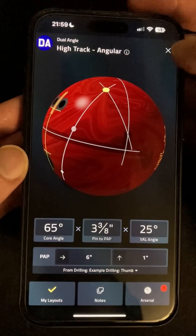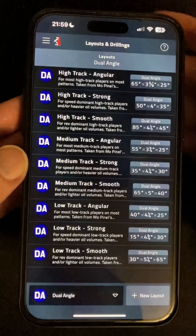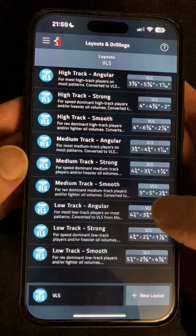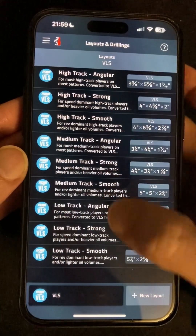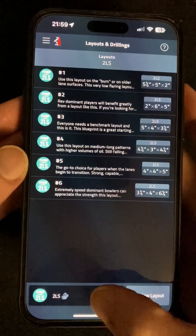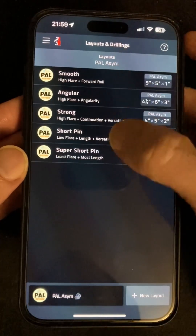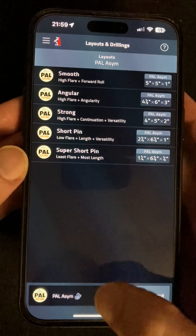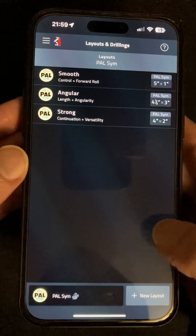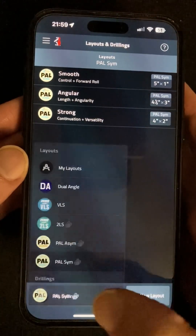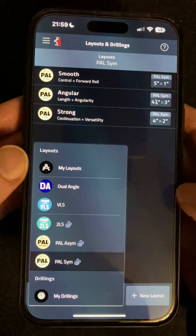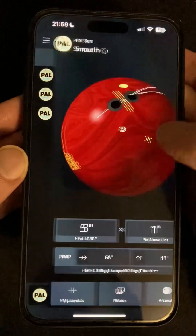Coming out of this layout we can see that we also have other layout types: VLS equivalents of those dual angle layouts, the six standard 2LS layouts, the five standard PAL asymmetric layouts and the three standard PAL symmetric layouts. With these last three systems being specifically for no-thumb bowlers, the grips are shown on the ball accordingly.